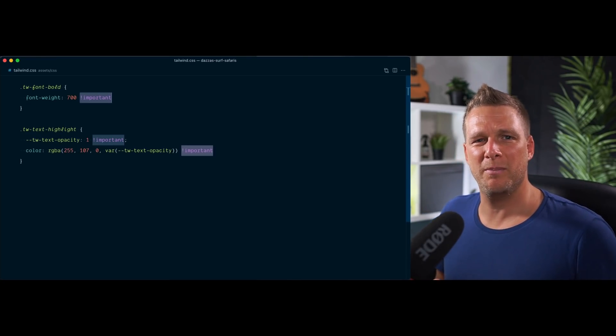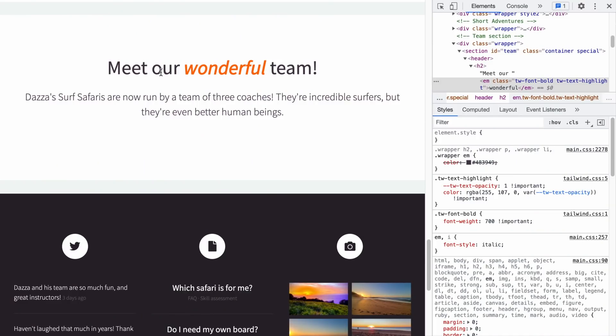Isn't `!important` supposed to be bad? Well, I'd say it's important that you know when to use it. In this case, we want our utilities from Tailwind to always override the rest of the CSS — so that's an actual legitimate scenario to use important. Looking at the website again, the color is applied properly, and the custom nested selector is being overridden by our Tailwind color utility since it's important.